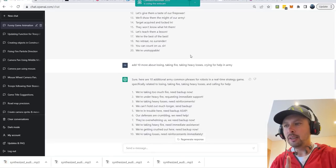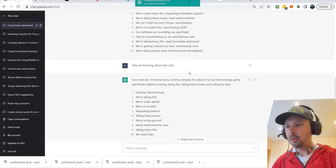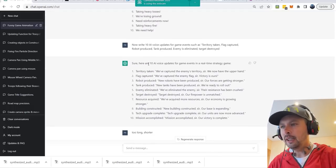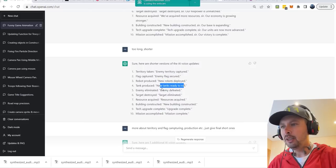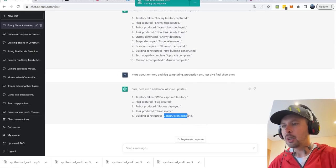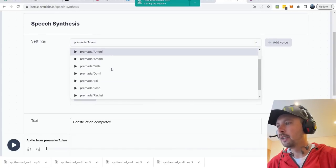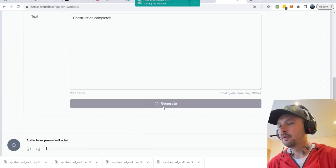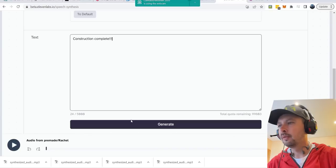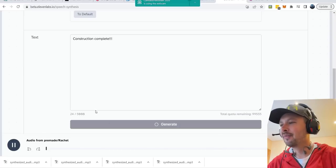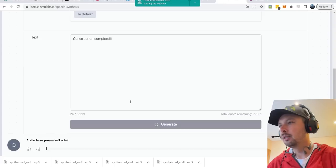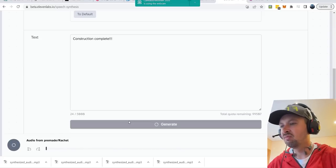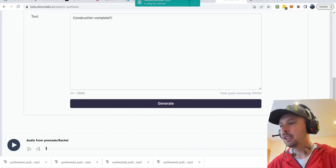Then also remember, we need AI voices. For example, robot manufactured, vehicle ready, flag captured. So I'm asking AI to give me short AI voices. For example, enemy flag secured, new robot deployed, new tanks ready. And for that, we need construction complete. Usually it's a woman's voice. So we can choose for example Rachel, let's see. Too much energy. Too slow. Kind of. Let's save it.